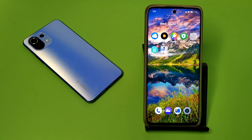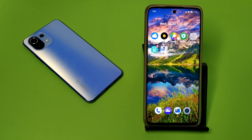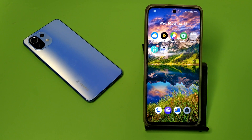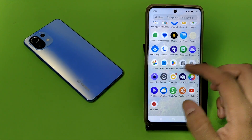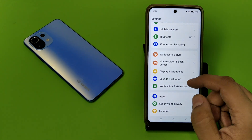Hello friends, welcome to our YouTube channel. In this video, I'm going to tell you about how you can enable bubbles in your Poco smartphone. Before watching this video, if you have not subscribed to our YouTube channel, then subscribe to it and like our video. So let's start.